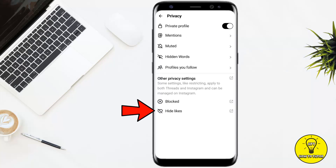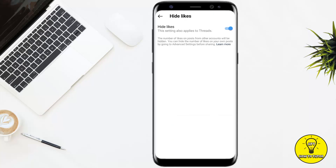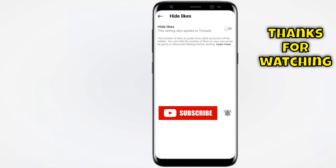Now the very last option from here is 'Hide Likes', so go ahead and tap on that. It will automatically open up your Instagram app, and you simply have to toggle this option off. After that, the likes from your Instagram as well as from your Threads app will be hidden.